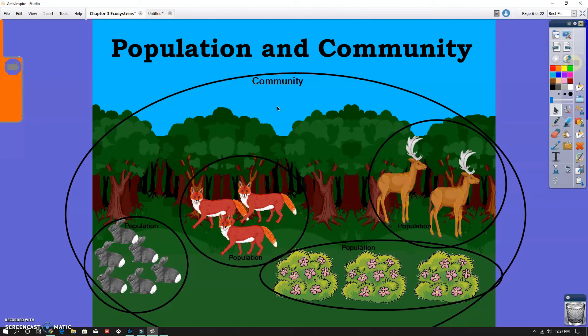I encourage you to think about what the populations and the community look like around your home. Some of you may live in an area that doesn't have a lot of wildlife or woods, and that's okay — there are still birds, trees, and other things around. There's no organism too small or too large to fit into a population and a community. I don't have a specific activity for you today, but I do want you to think about that when you're outside. That's going to do it for today — just check the rest of the assignment for everything else you have to do.